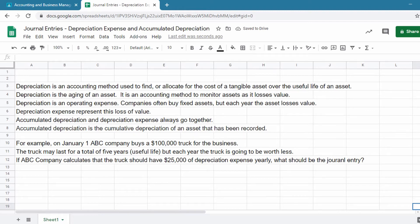Over time, accumulated depreciation increases as the depreciation expense is charged against the value of the fixed asset. As a result, accumulated depreciation will be deducted on the balance sheet.